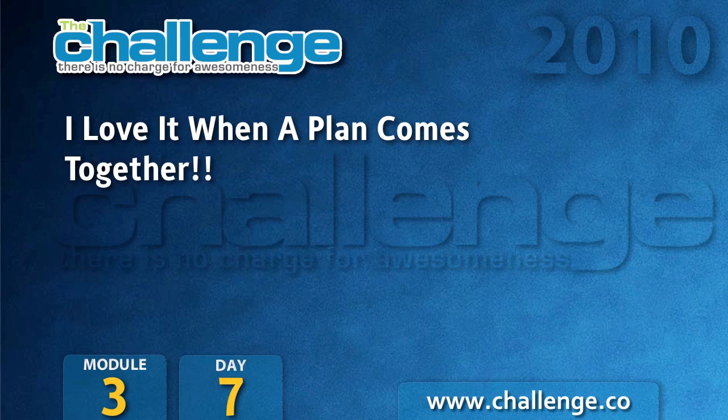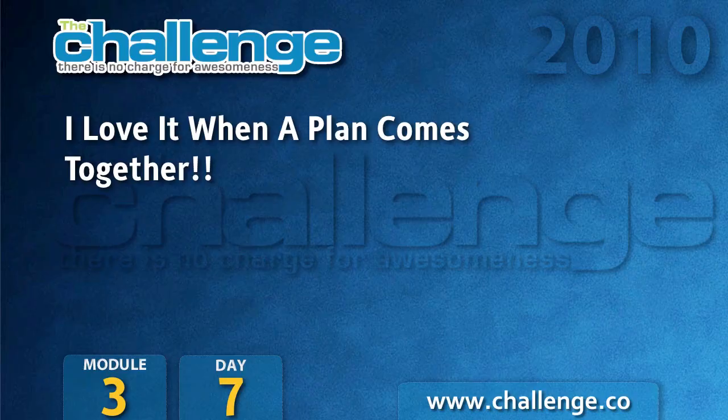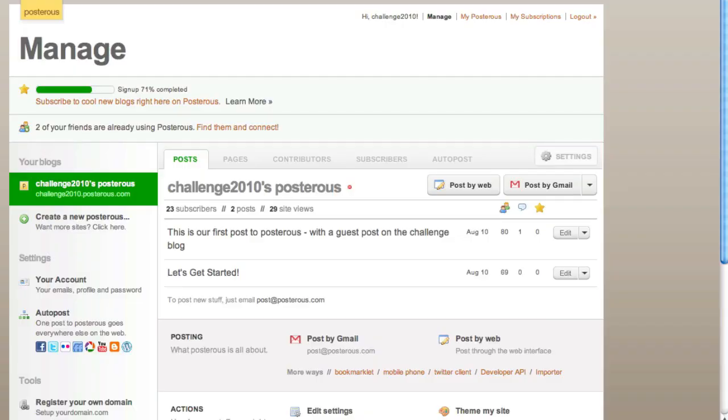I love it when a plan comes together. Module 3, Day 7. Okay, so we're back at Posterous and today it's where the rubber hits the road. We're actually going to show you how to post content to your Posterous network that you set up.